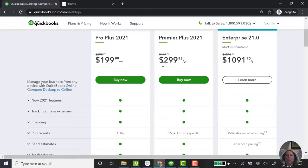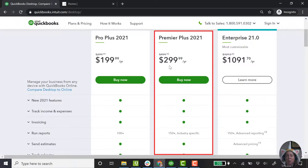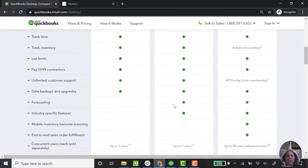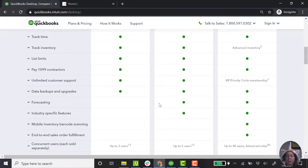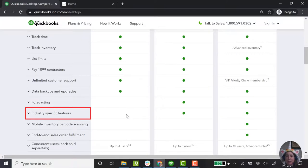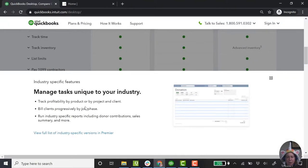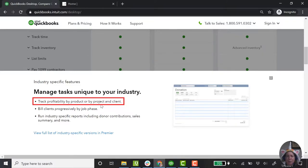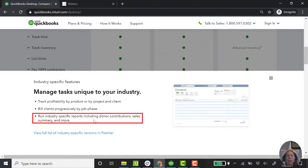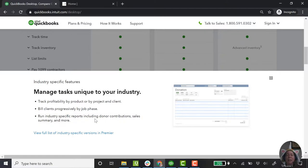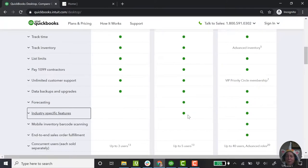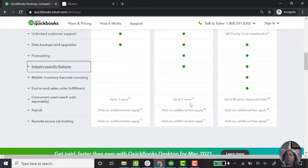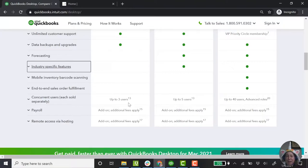So now I'm really just comparing the Pro Plus and the Premiere Plus. What I'm going to do is look for where the little dots stop and figure out what do I get if I upgrade to the next level. So the difference between these two is I get forecasting. I don't really need forecasting. Industry-specific features. Let me click on this and see if it tells me anything good. So profitability by product or project and client. I don't really need that. Build clients progressively by job phase. It is important but probably not so applicable to my business. Industry-specific reporting including donor contributions, sales summary, and more. None of this sounds like something that I need. So I'm feeling okay about not taking the middle tier. But let's keep looking. So there's a difference. I can have up to three users for the first tier and up to five users for the second. In my imaginary business, I have myself and my bookkeeper. Maybe myself, my bookkeeper, and my accountant. So no matter how you slice it, I don't think I need more users.